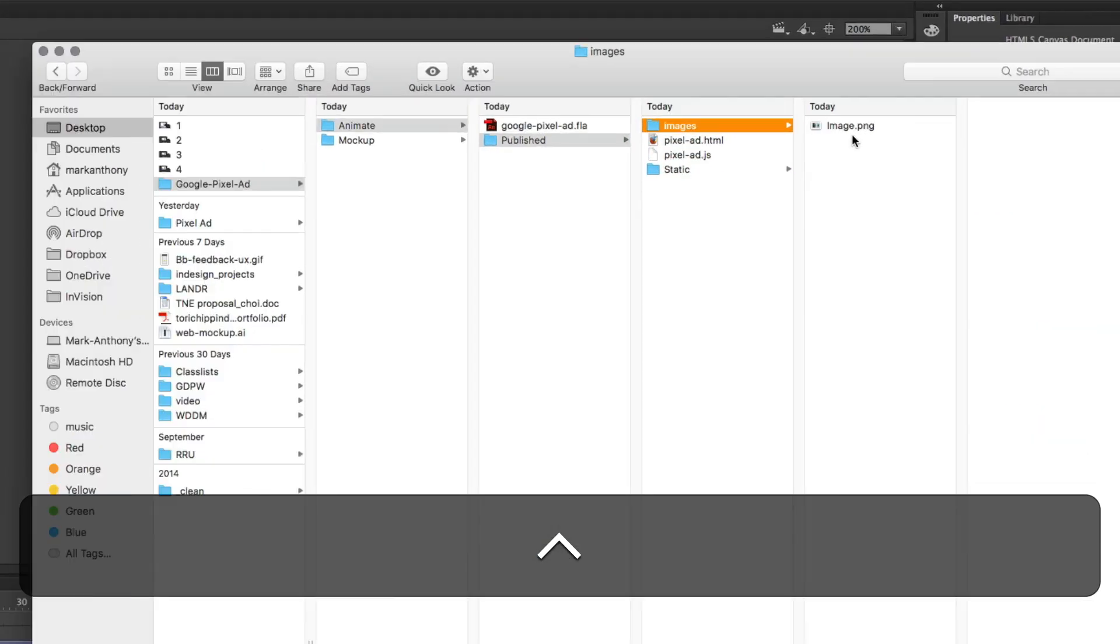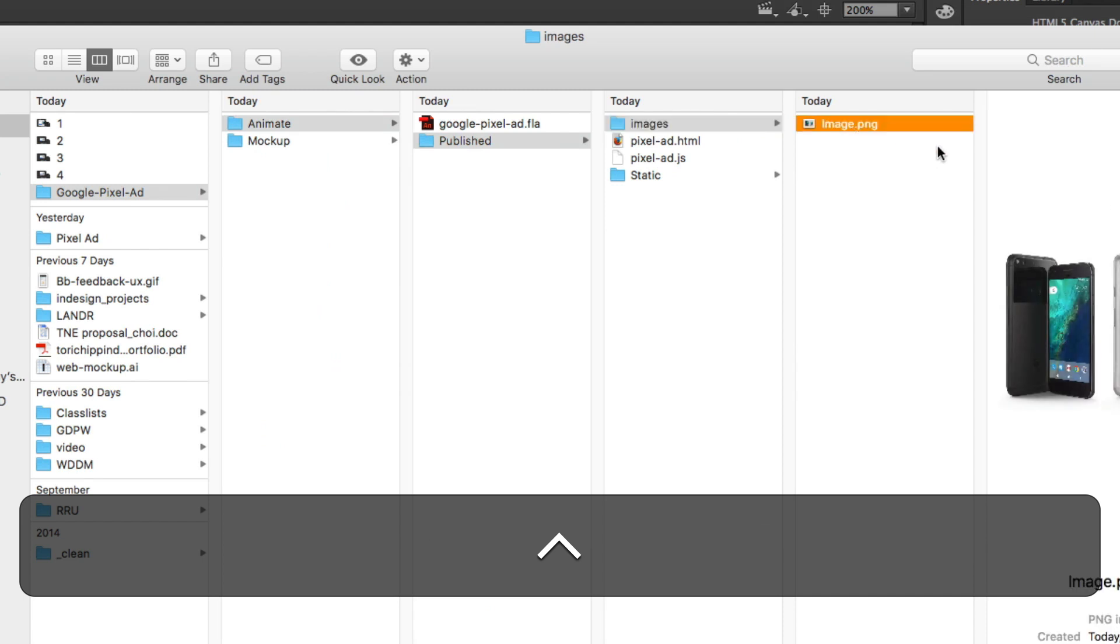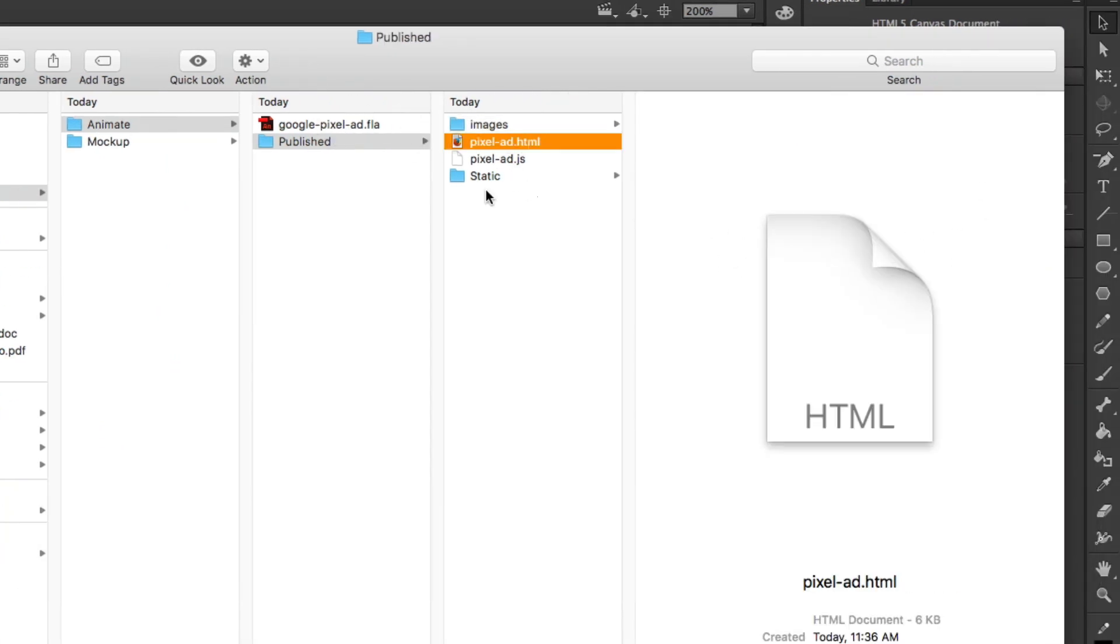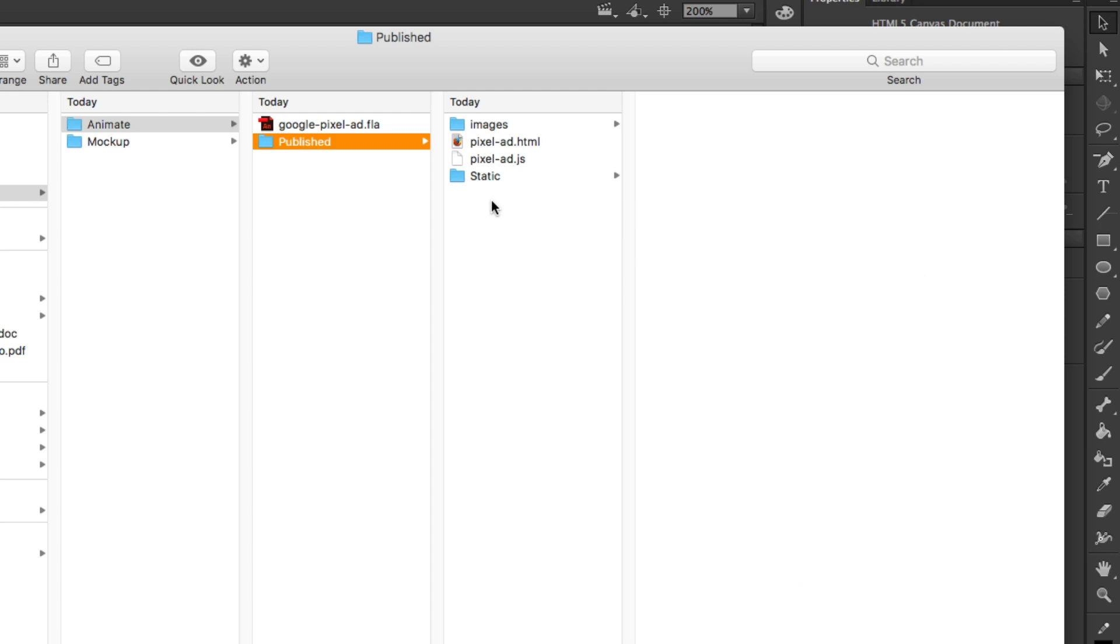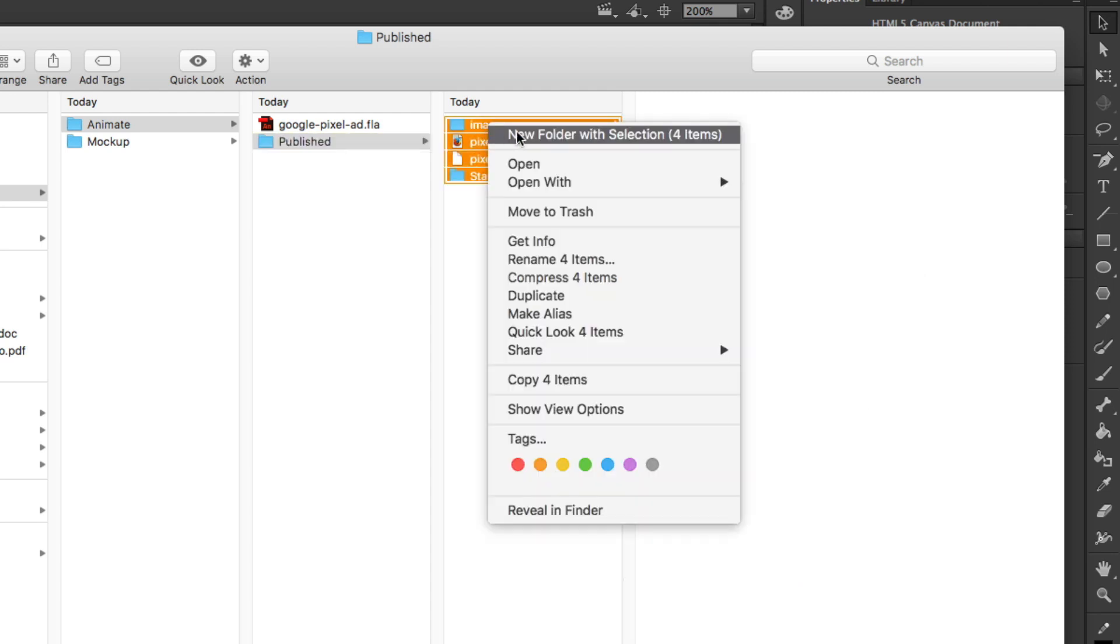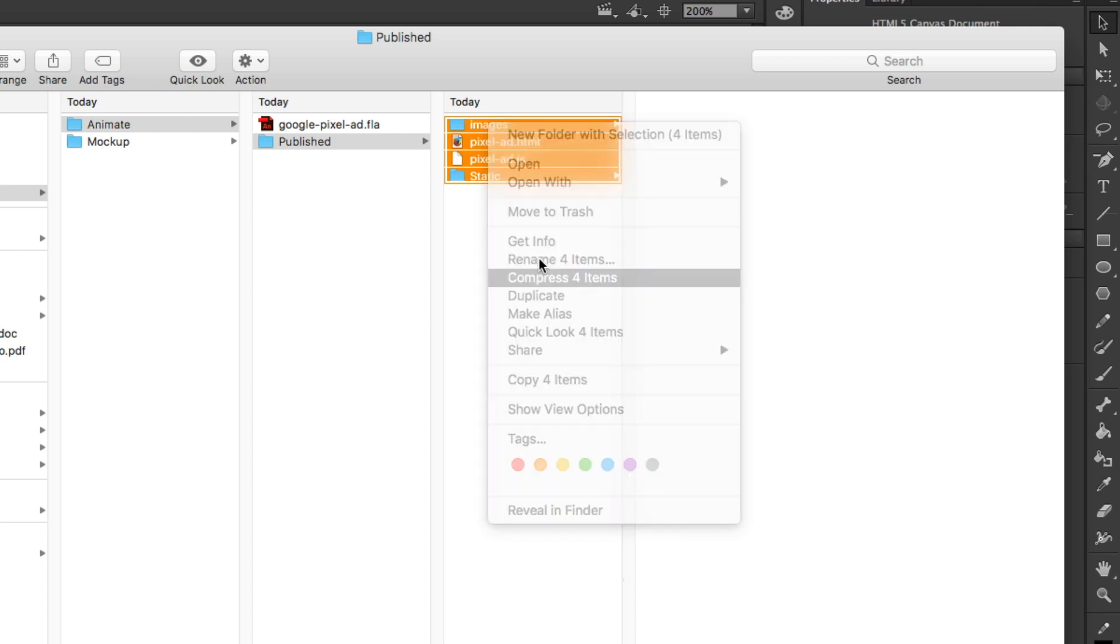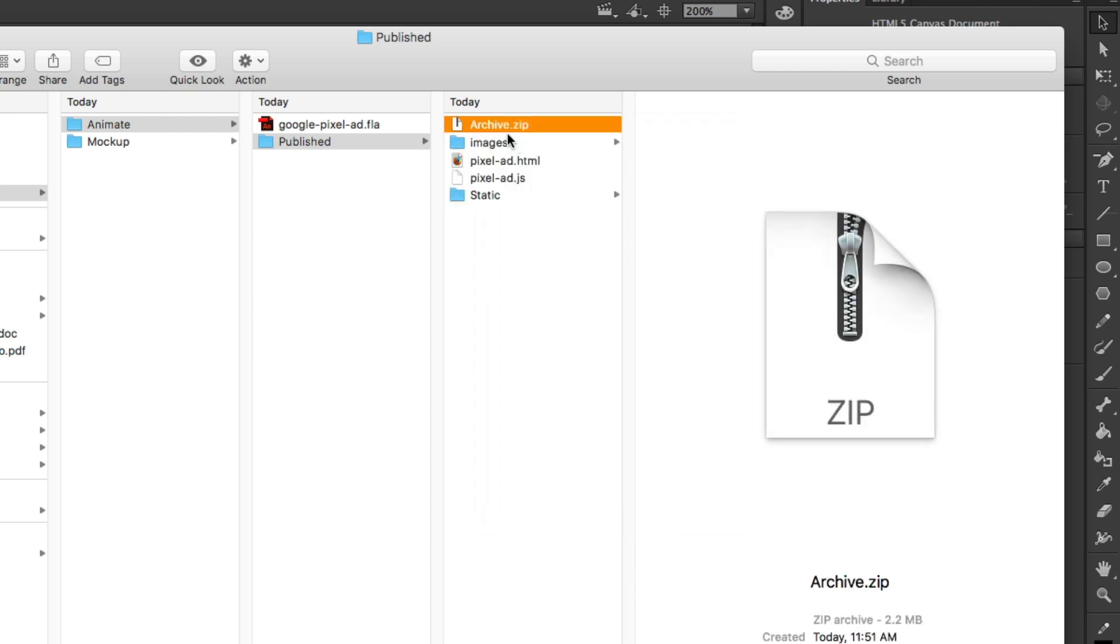thing for an ad campaign and you want to pass it off to a marketing department, you basically just take all these files right here, compress them, and make it into a zip file. You could just call it your Google Pixel ad, and that zip file is all they need.